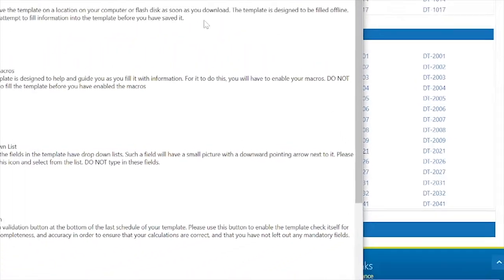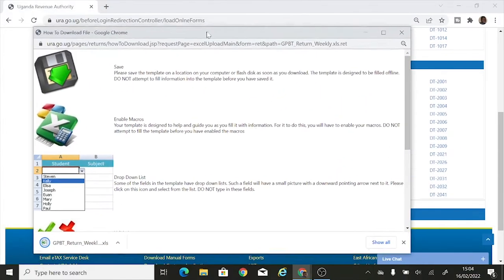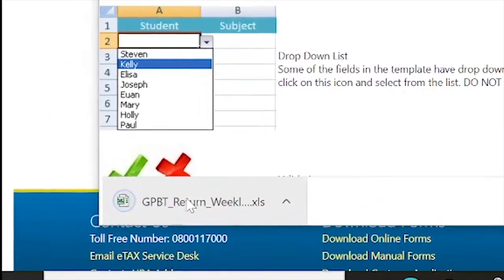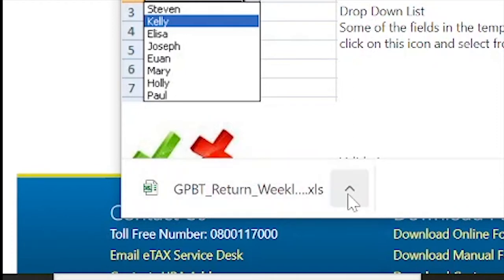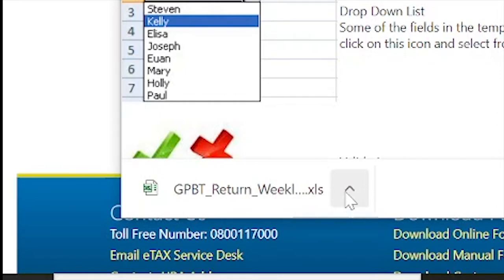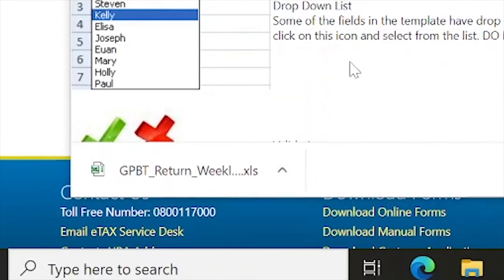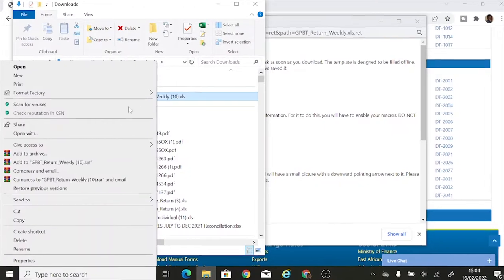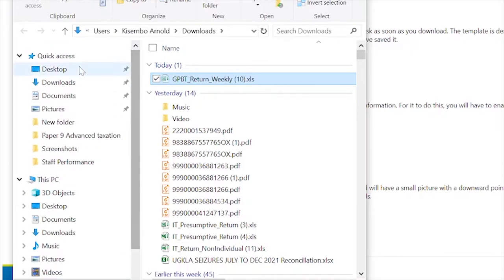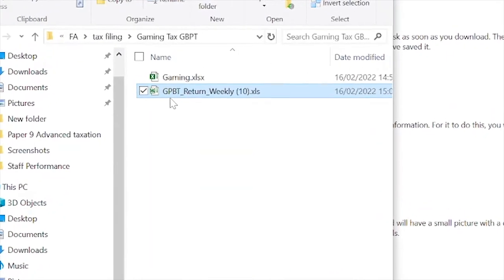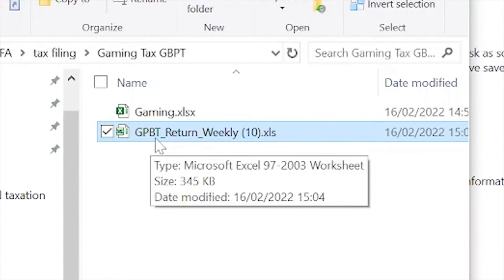After downloading, I'd like to move it from the downloads folder to another folder where I can easily find it next time. This is just a personal preference — you can put it anywhere. I go to show in folder, cut the template, and put it in a folder I've called 'GPBT — Gaming and Pool Betting Tax.' That's what GPBT means: GPBT return weekly.